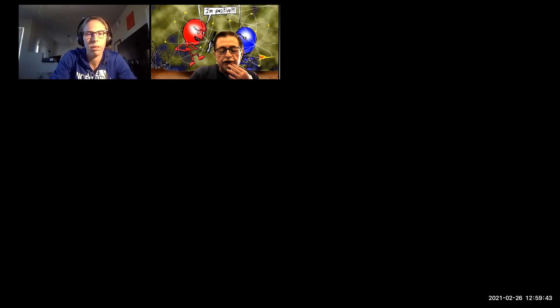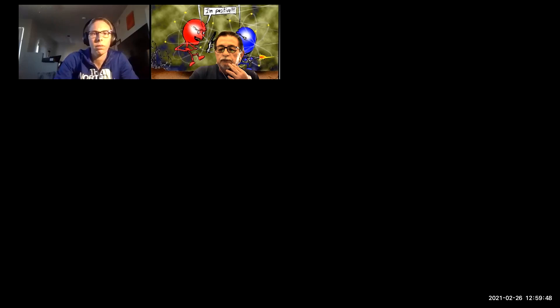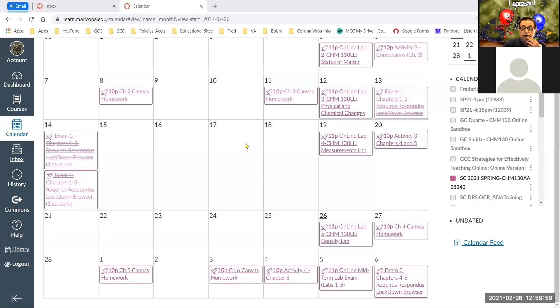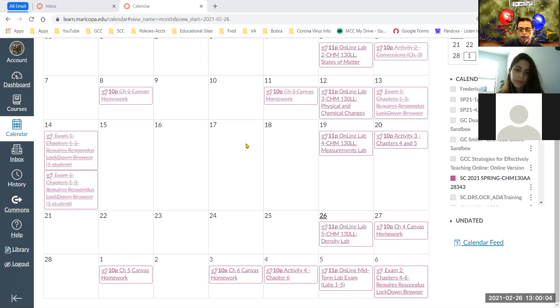Welcome back everybody. I want to pull up the calendar on Canvas to give an idea of where we're at, just to make sure that everybody knows what's coming up, what's due, and so forth — no surprises. The calendar does have that information for you.